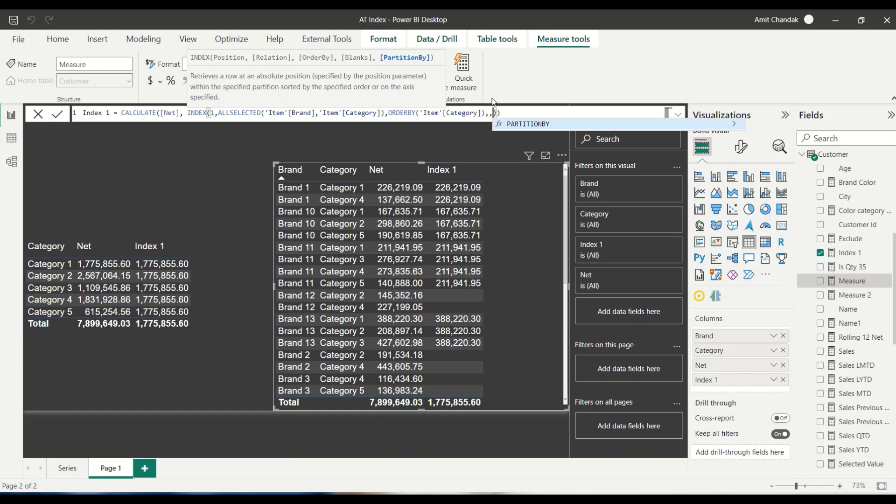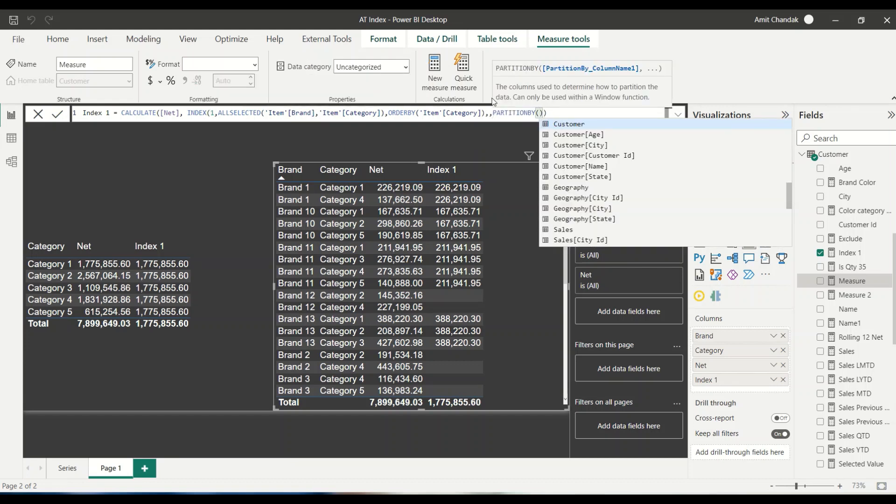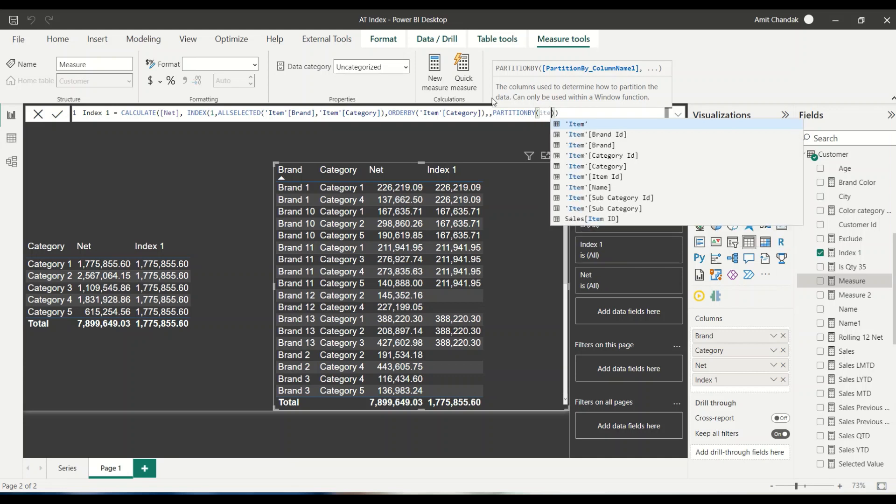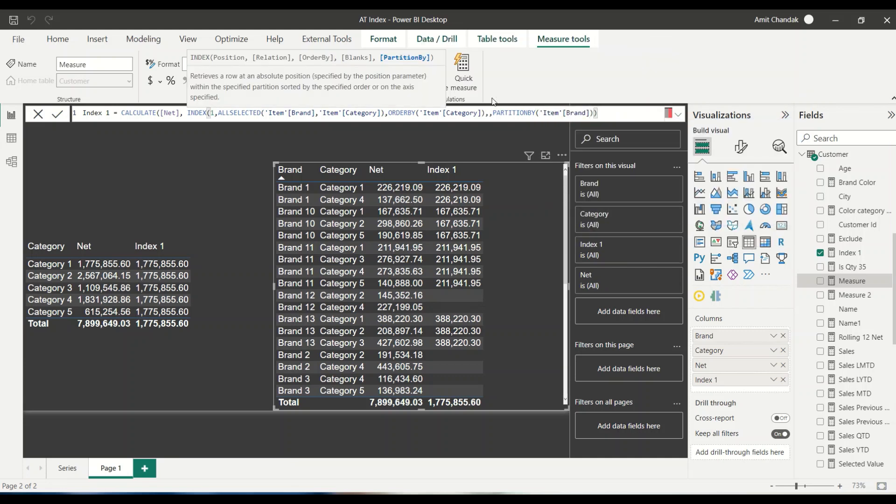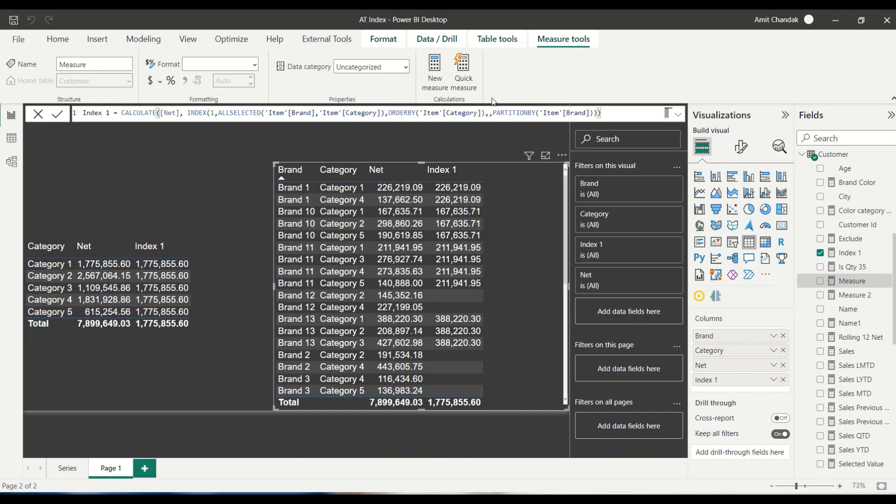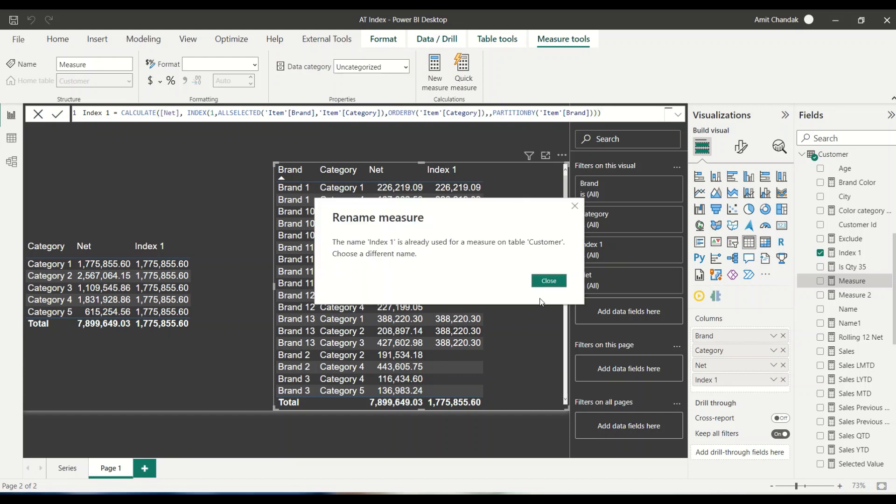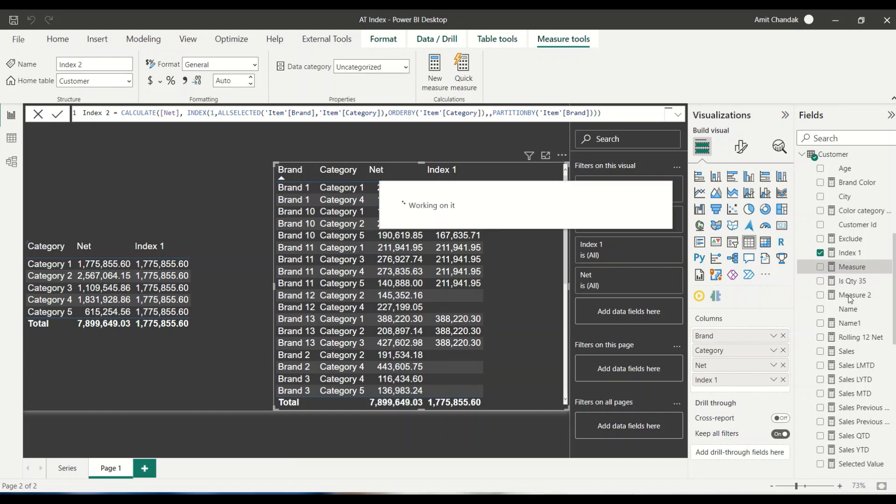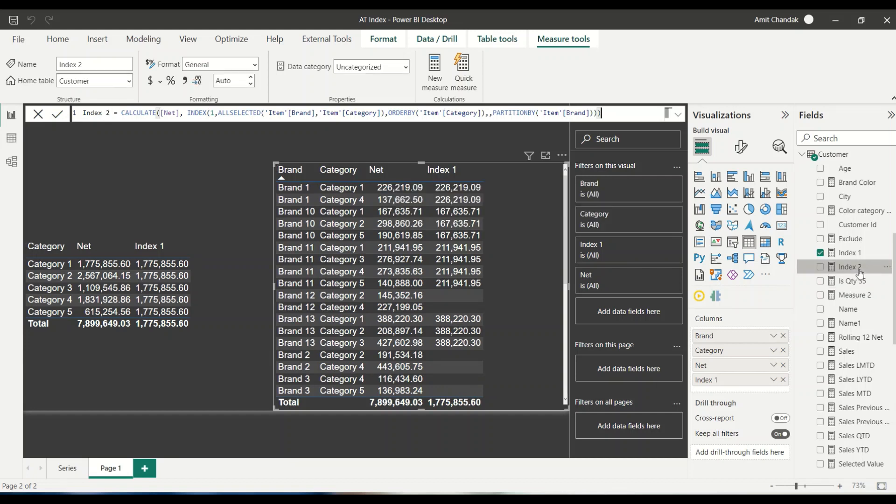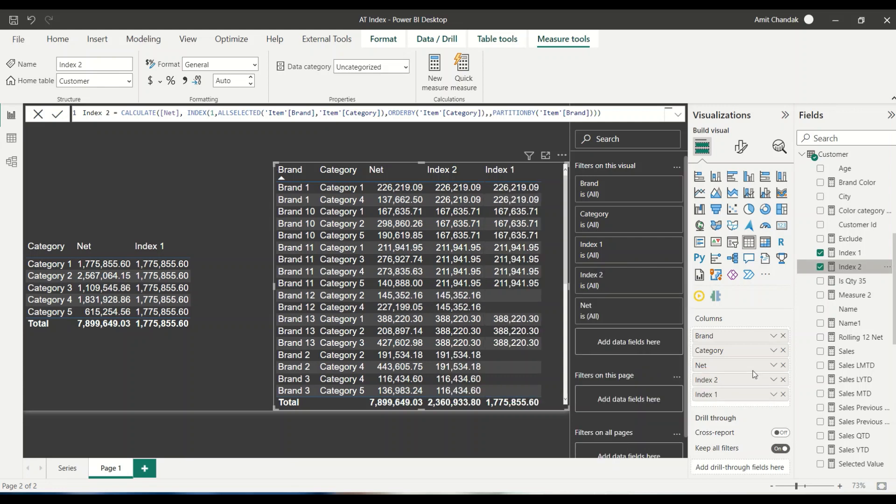Next to that is partition by and in the partition by I would like to add the brand item brand. So let me add item brand in the partition by and let me create this new measure. Index one is already there. So let's rename it as index two. And once we get the index two function, let's bring it here. And let's bring it near to the net.